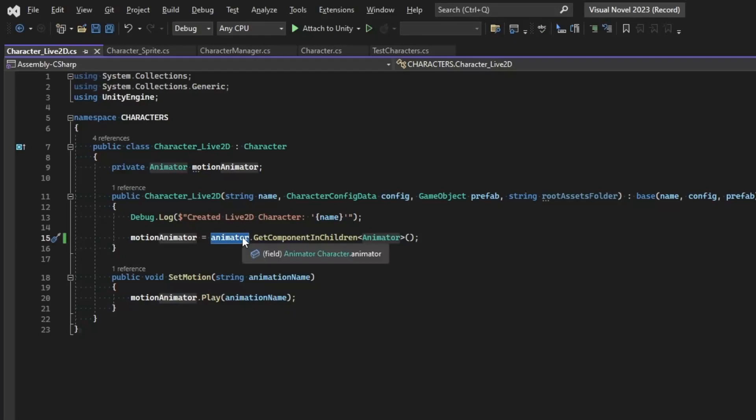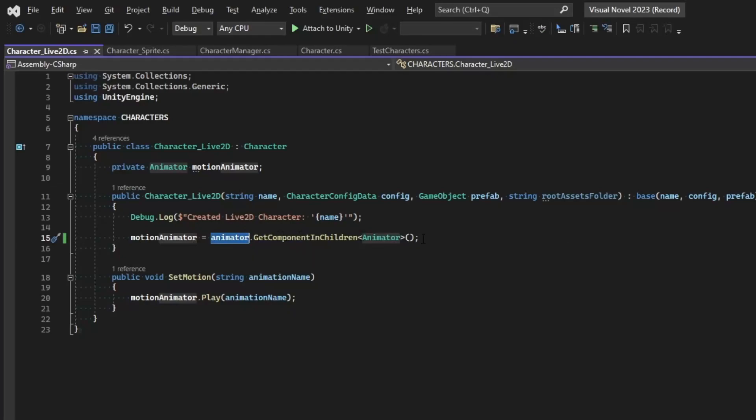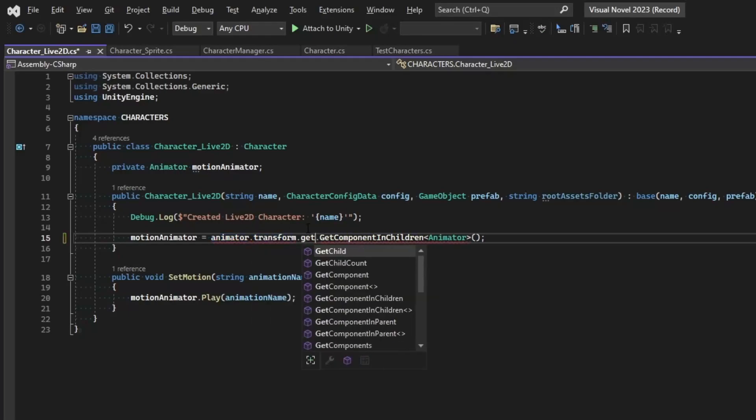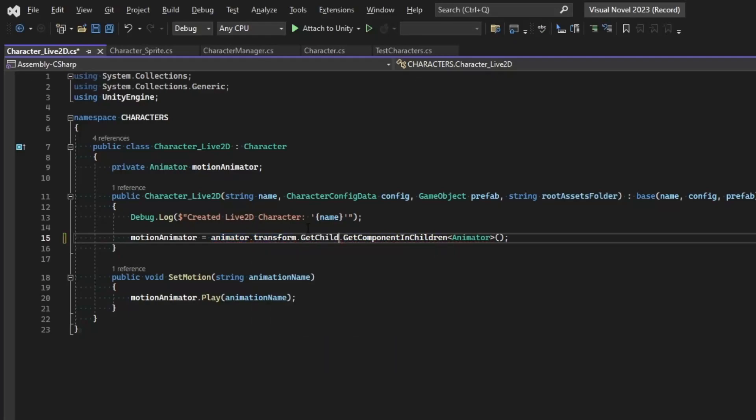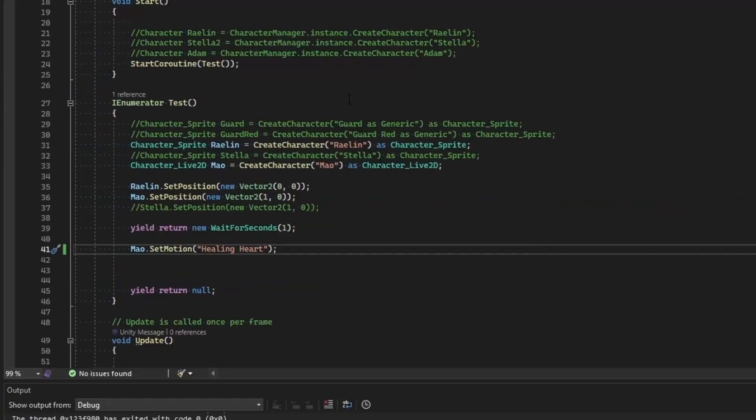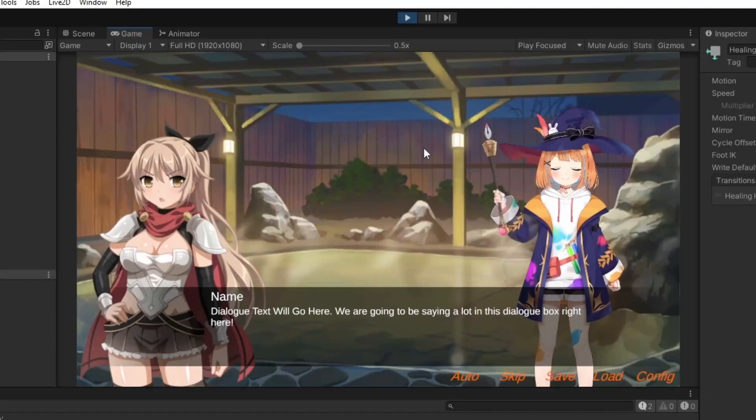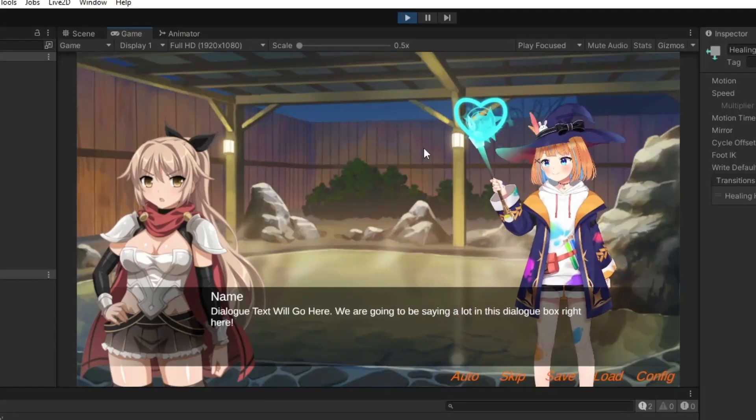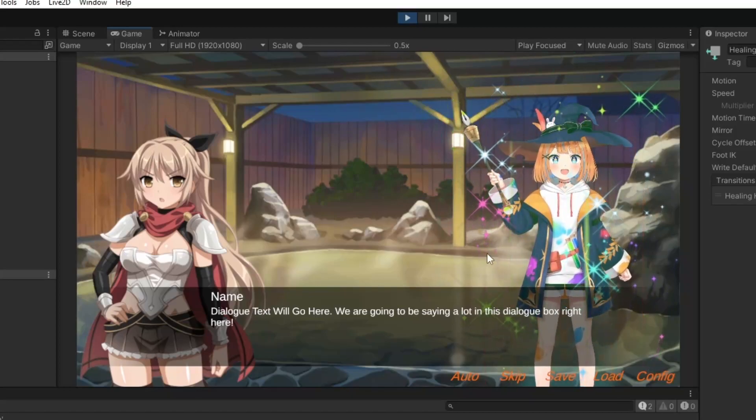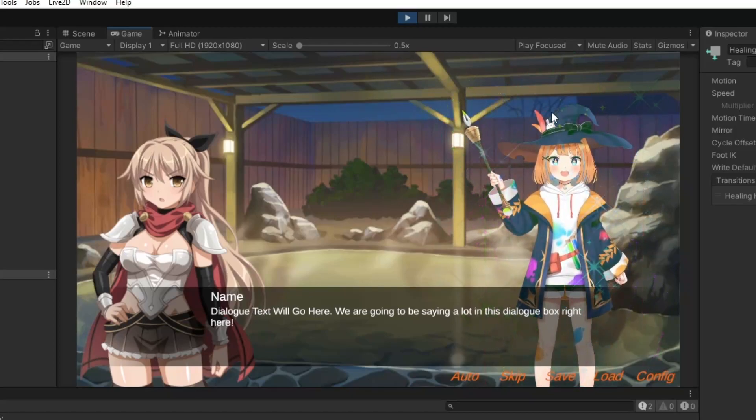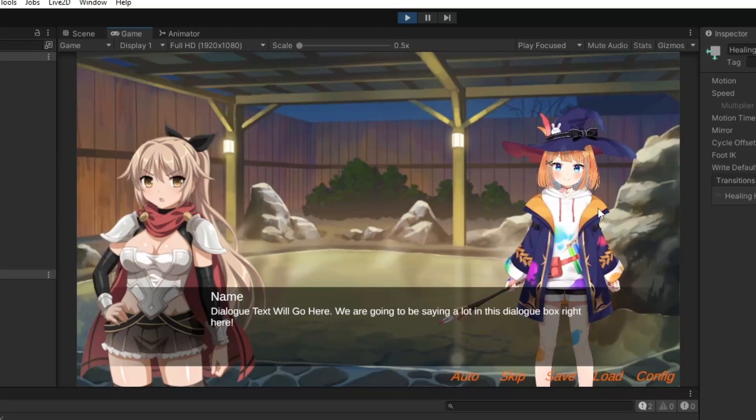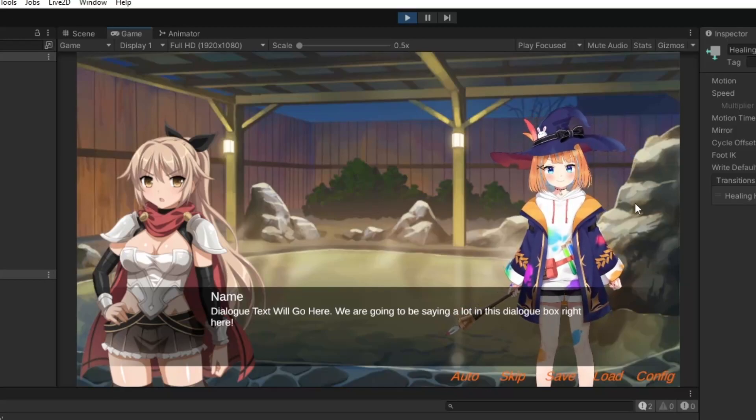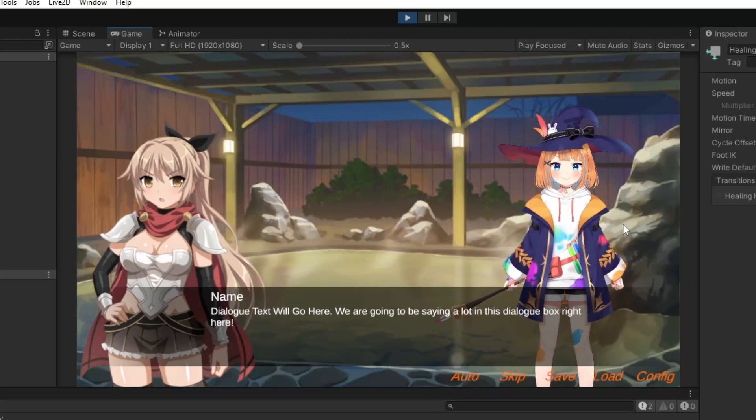So what we need to do is just reference transform dot GetChild, and let's go ahead and get the only child of this object, which is the Live2D character. If you have multiple children then you'll have to change this accordingly, or maybe do a search for the child by name. And then one more time, we're looking for Mal dot SetMotion healing heart after one second. Okay, so there we go, and there we are. She has started her animation and she should go back to the idle animation. It's snappy just because that's the way the animations are exported, so just keep that in mind when you export your animations for your Live2D characters.